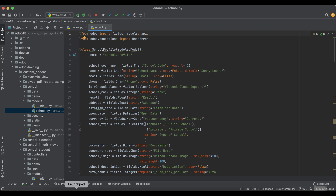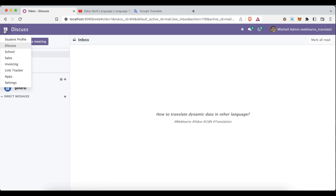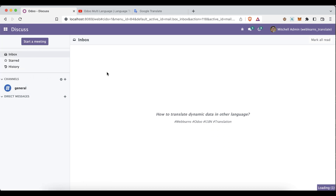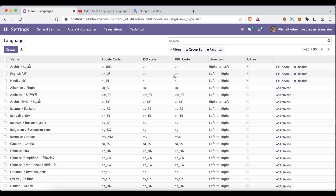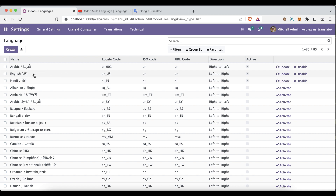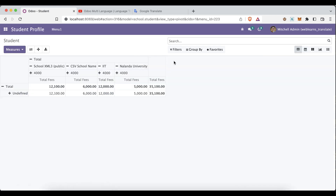We already activated two different languages — Arabic and Hindi. By default, English (US) is available with its short code. Now let's proceed.